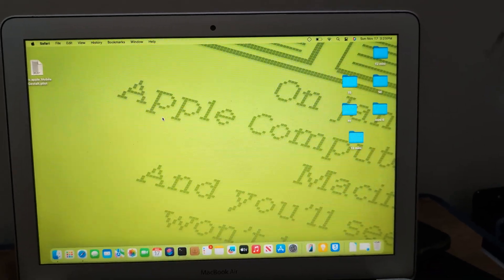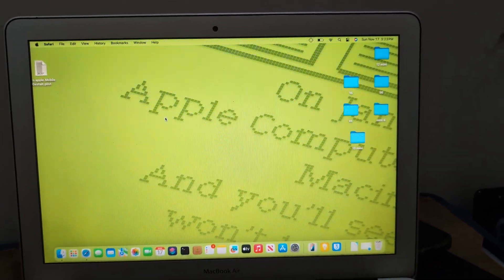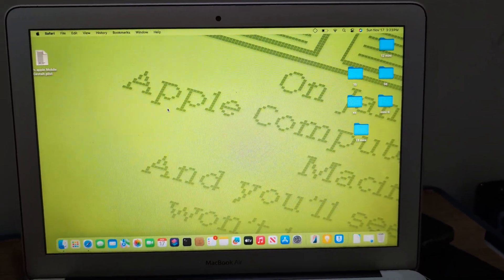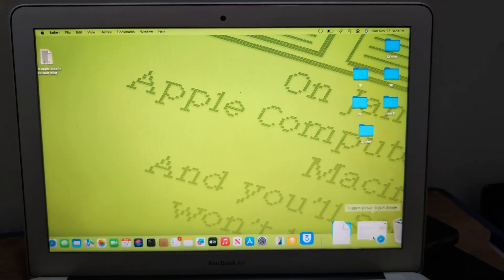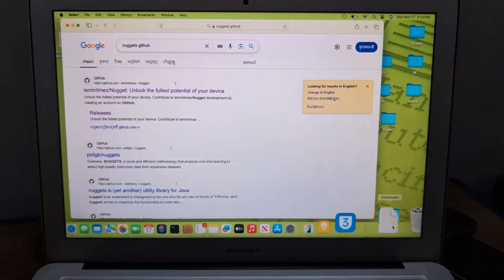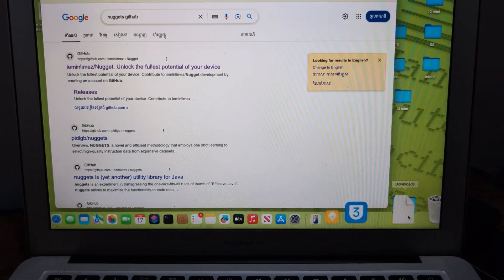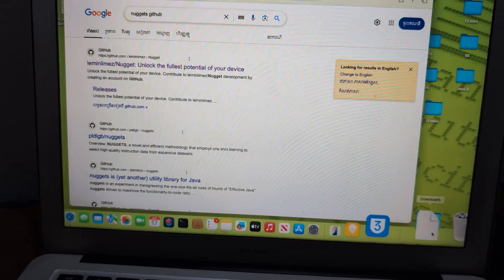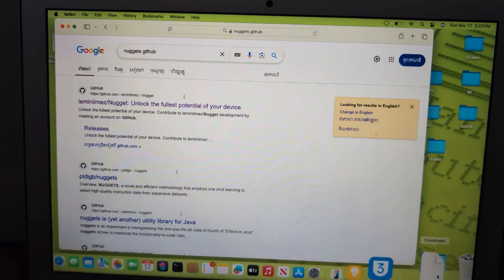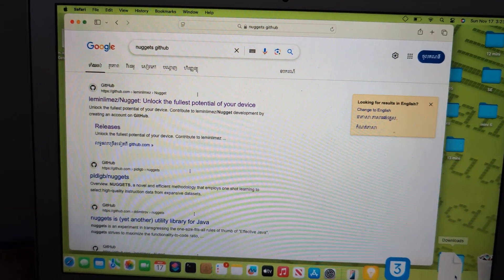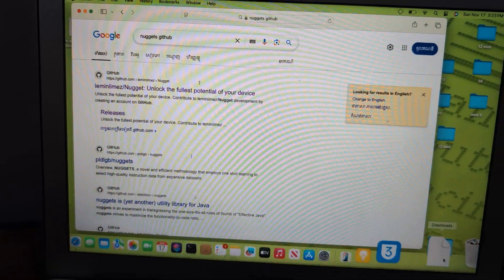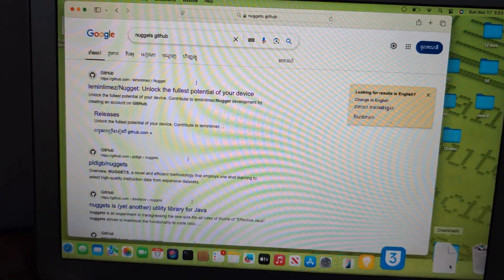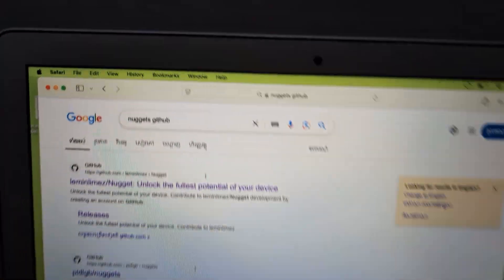Hi guys, in this video I will show you how to get Nugget from the very beginning — how to open it, how to go to Privacy & Security to allow it to open. Some of my subscribers have this problem of not knowing how to open it, so this one is really straightforward and will solve that problem.